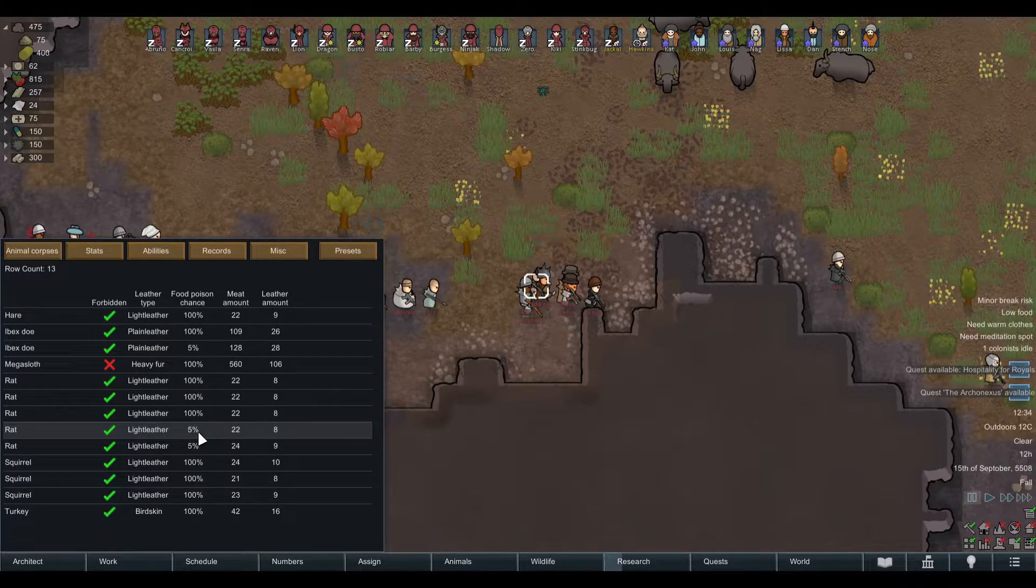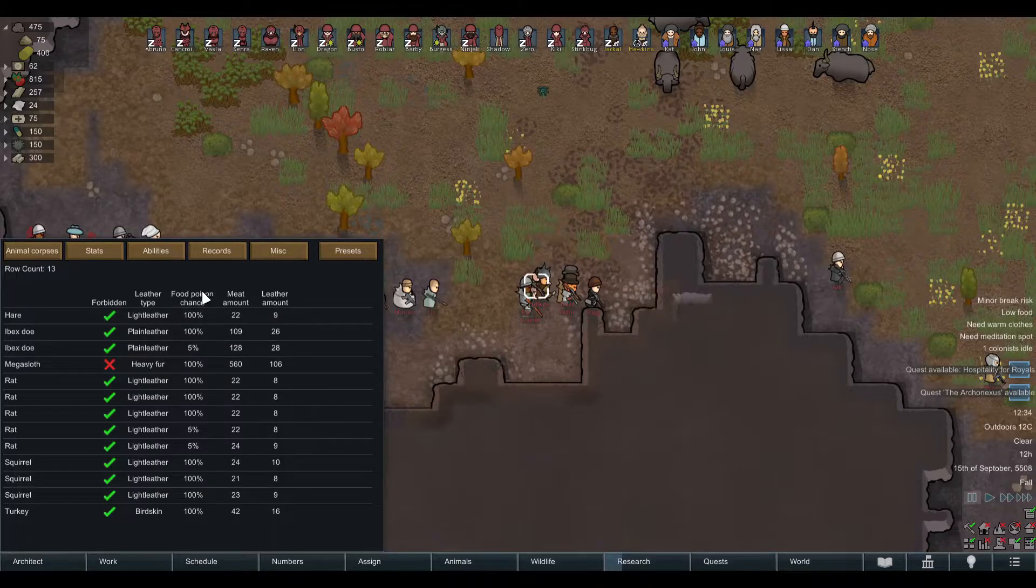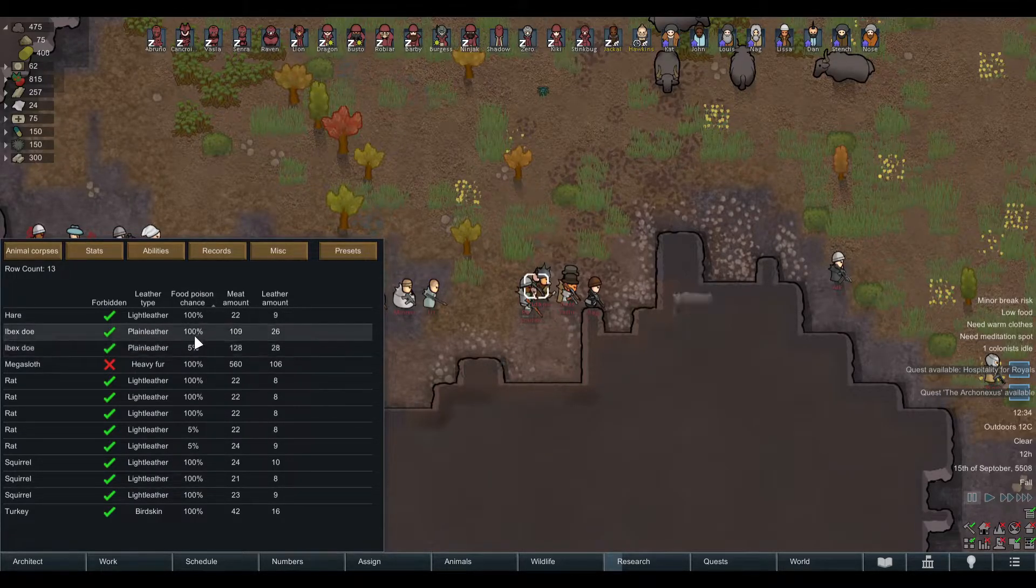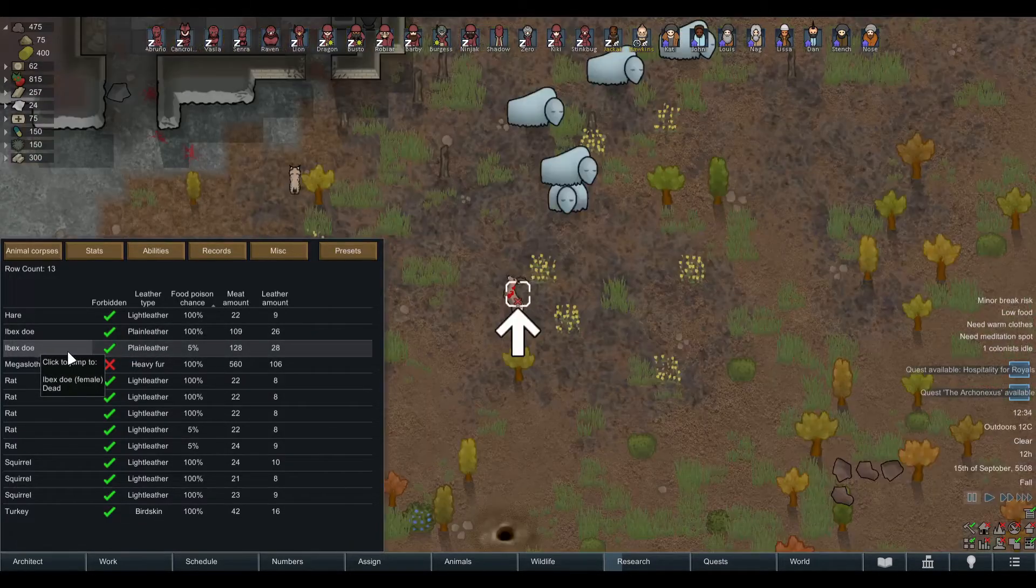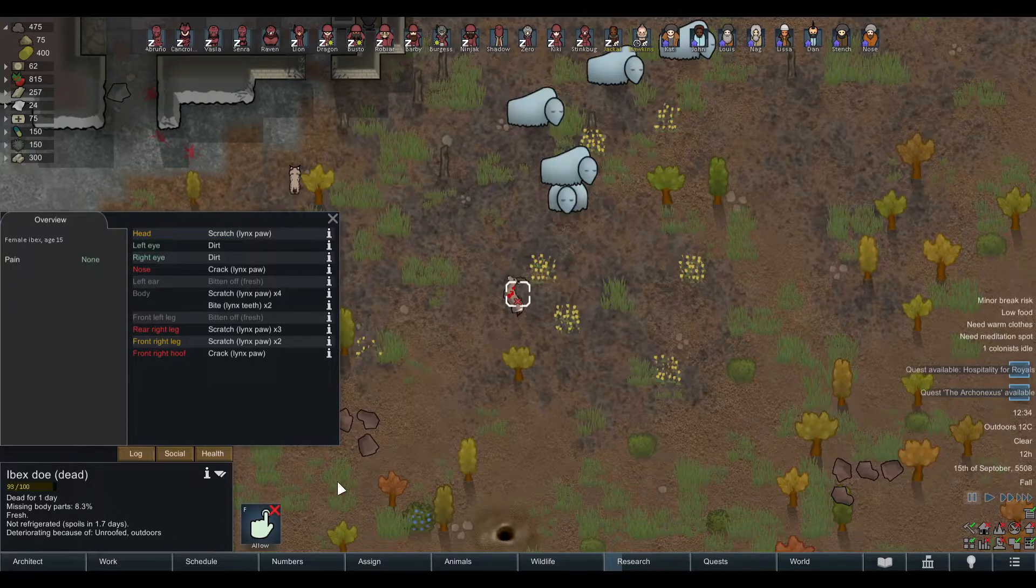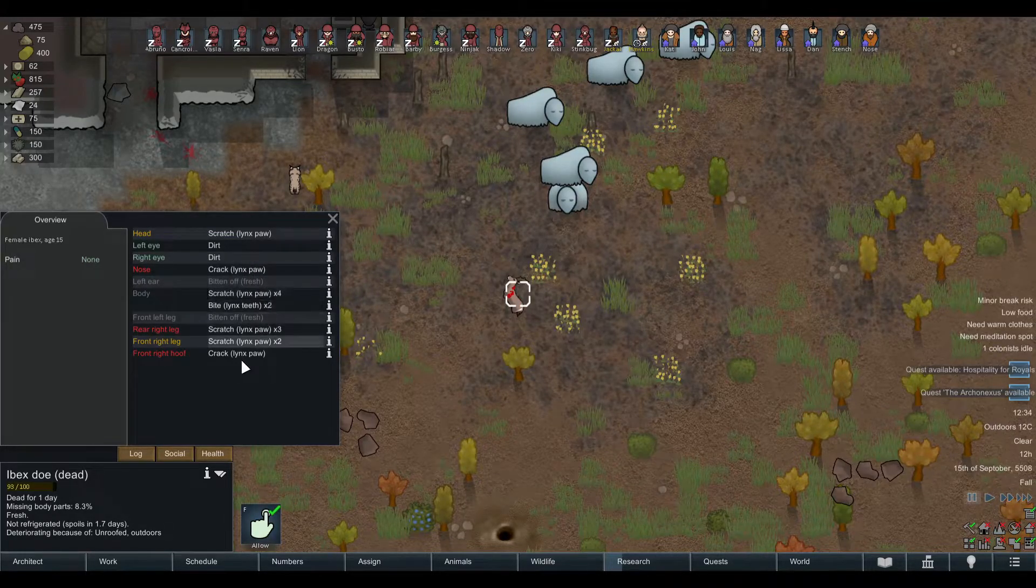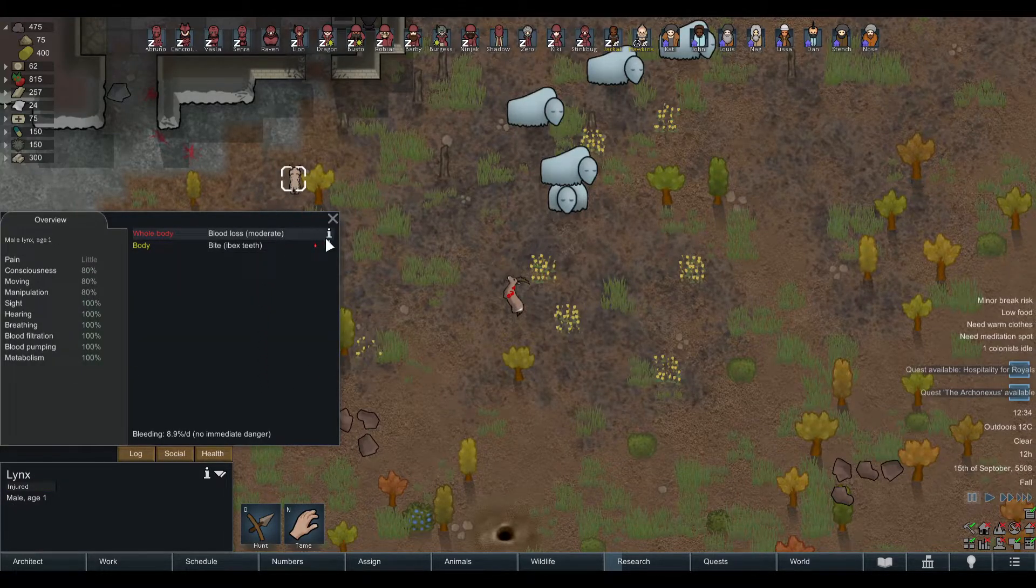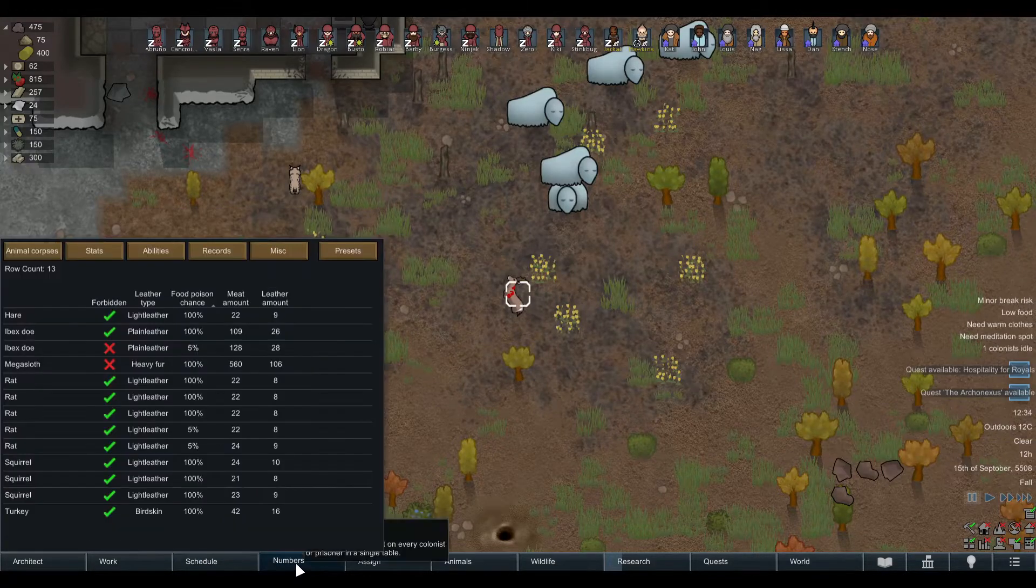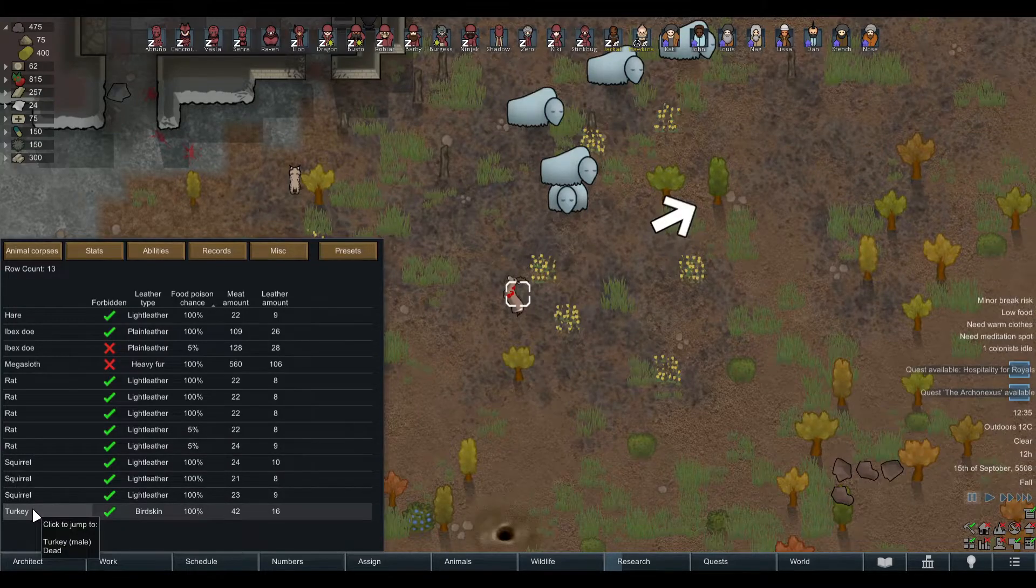I find the animal corpses tab helpful sometimes, especially if you start out. You can avoid doing a little bit of hunting, which saves you time. For example, you can see here the food poison chance. If the food poison chance is at five percent, not at a hundred, the corpse is still fresh, so you can click on this and allow it and haul it.